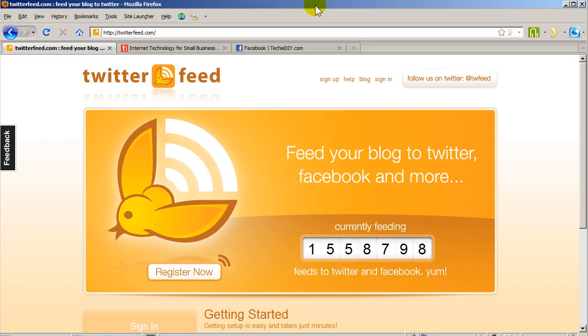This is just one of several different ways you can accomplish this. Keep in mind that you're relying on a free service, Twitter Feed, and they can choose not to offer this service in the future. But I've been using this now for almost a year and it has proven to be one of the more stable free services of its kind.